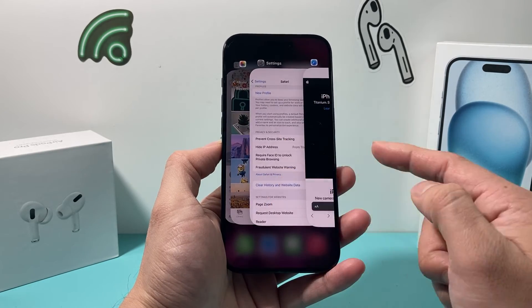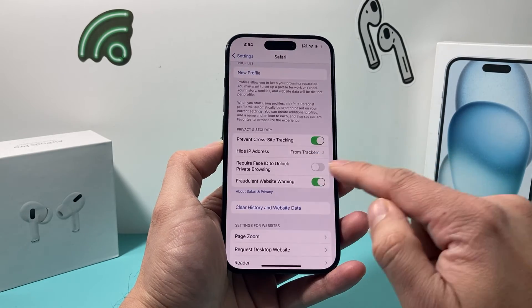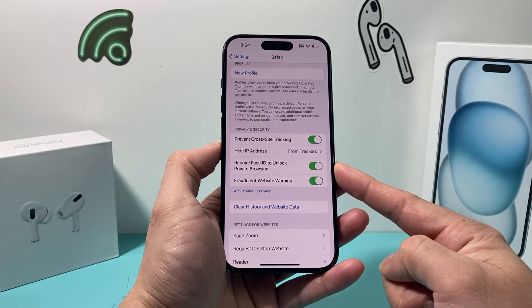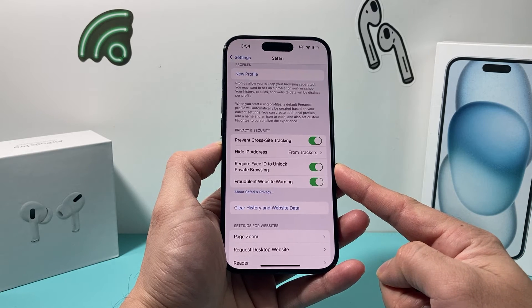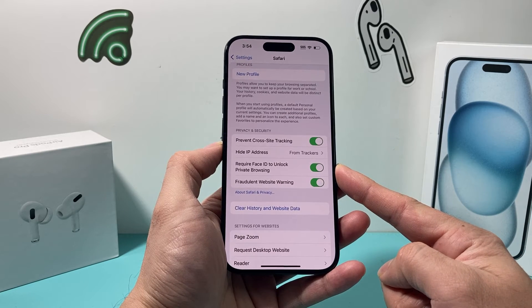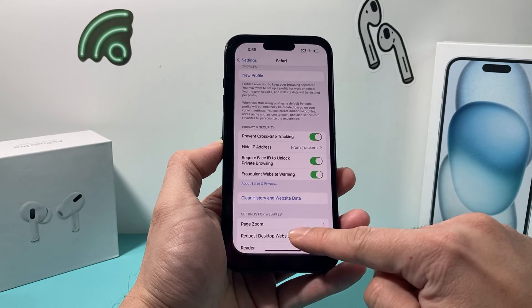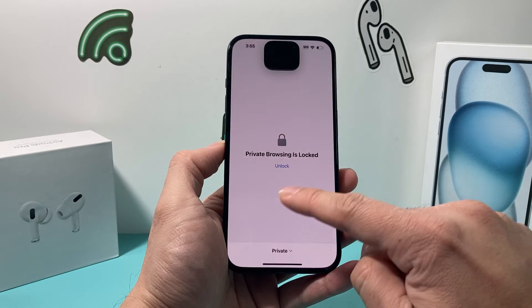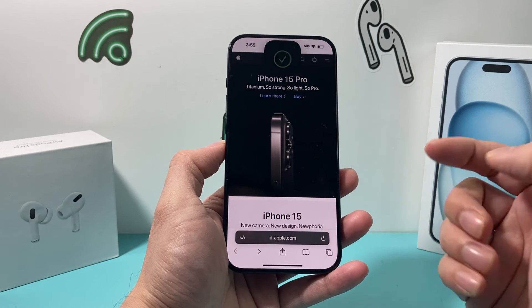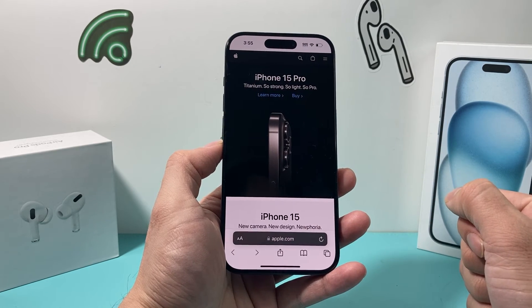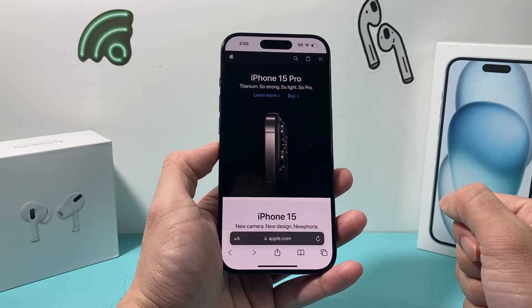And if you do want to turn it on in the future, simply come back over here, turn this toggle on, and it will require Face ID in order for you to access your private browsing sessions on Safari.